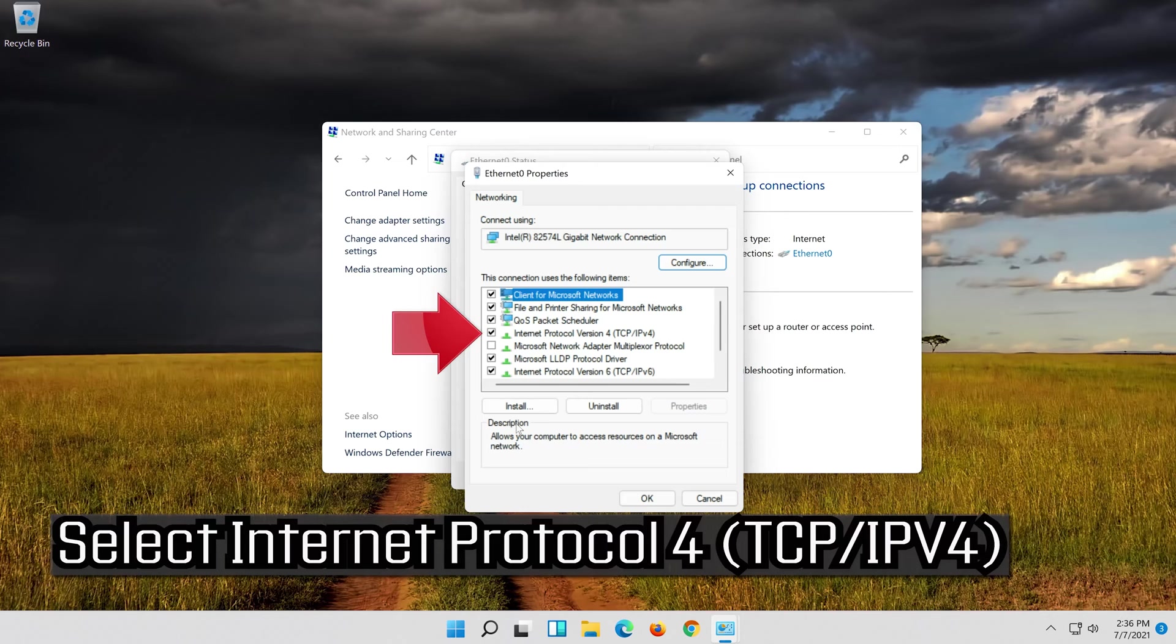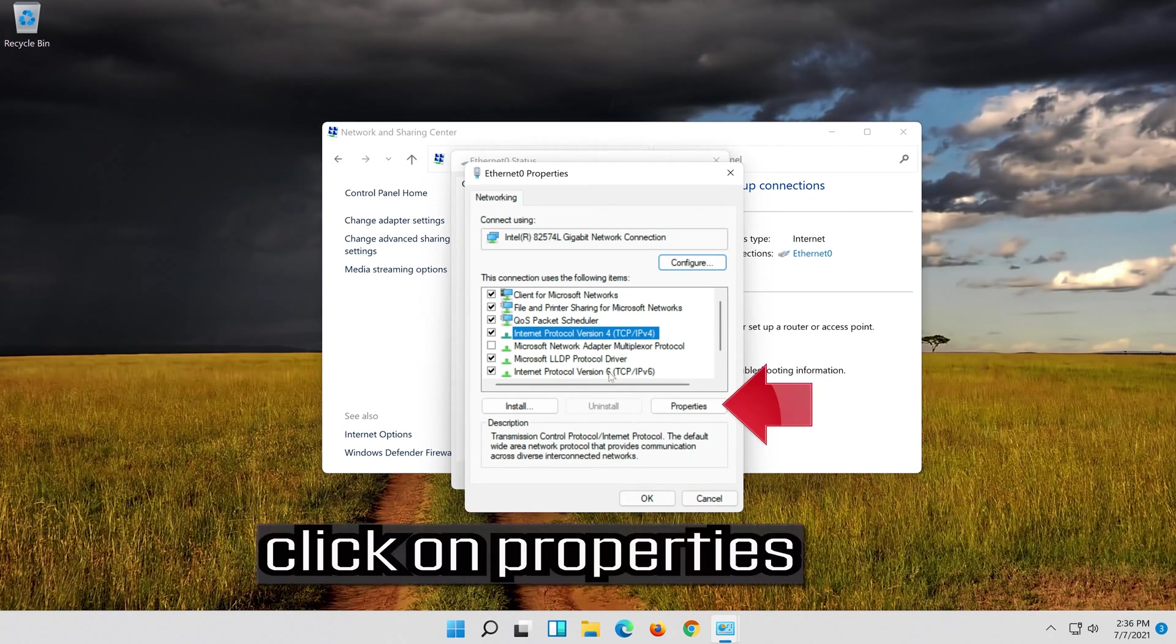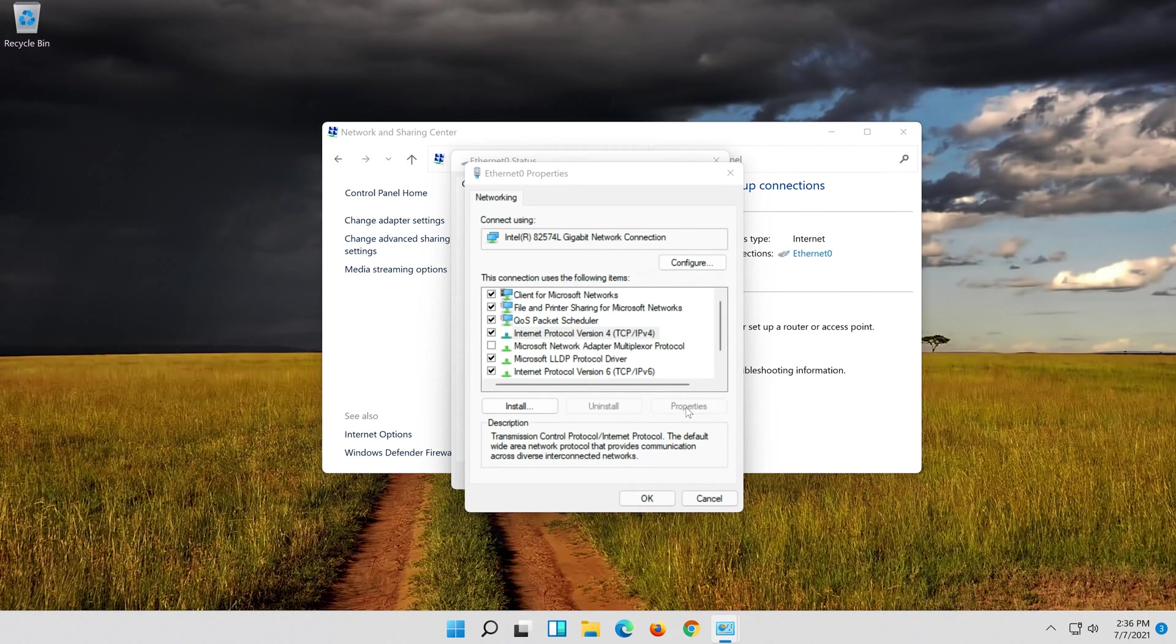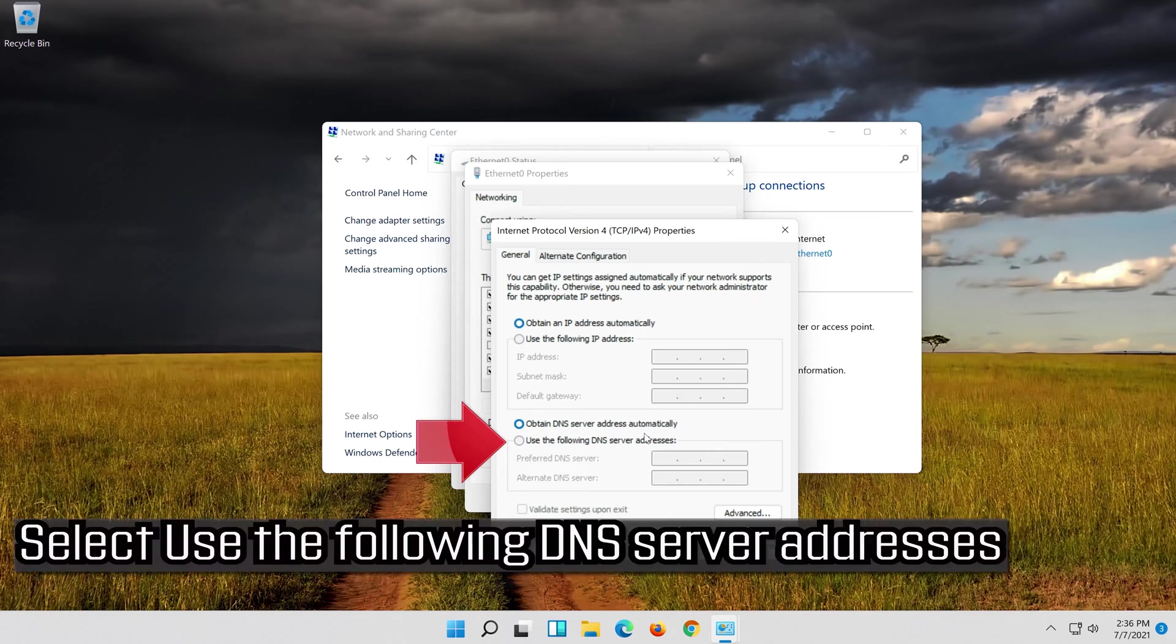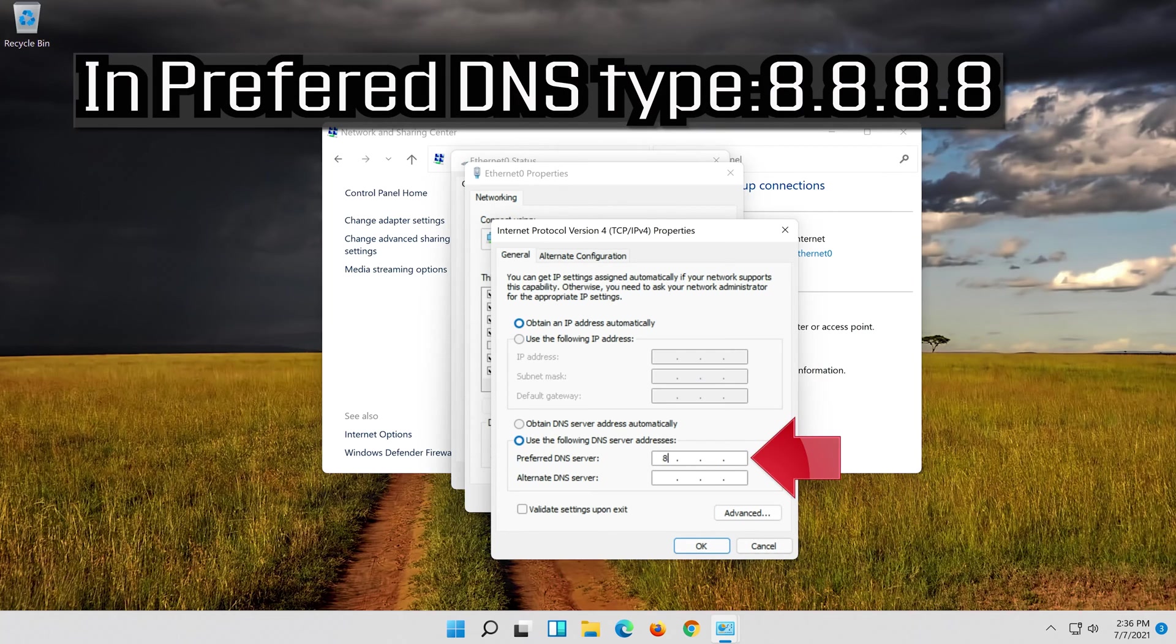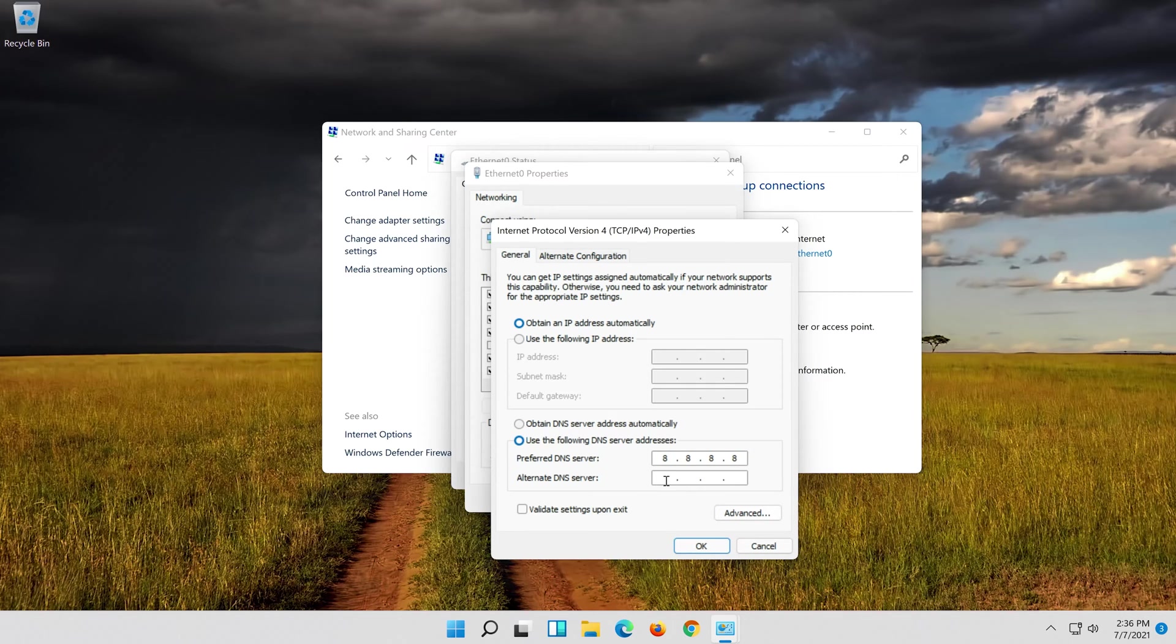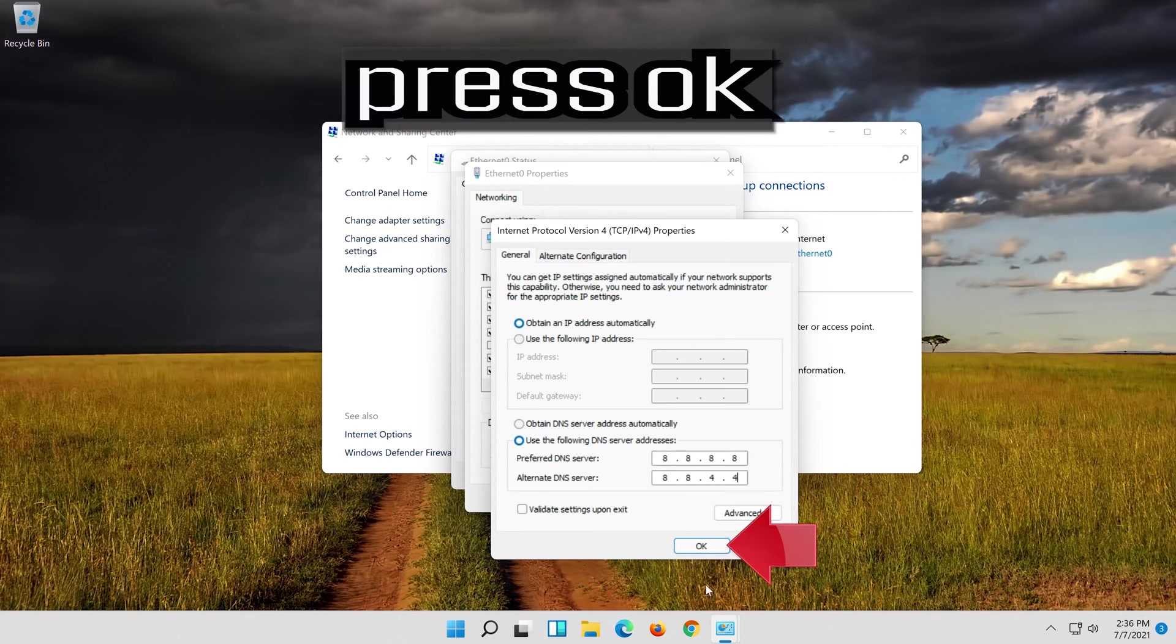Select Internet Protocol 4. Select Use the following DNS server addresses. Press OK.